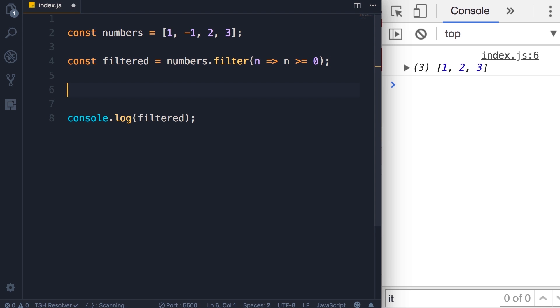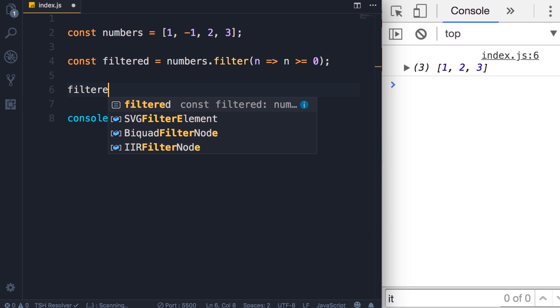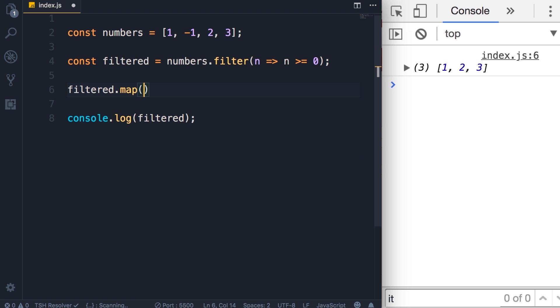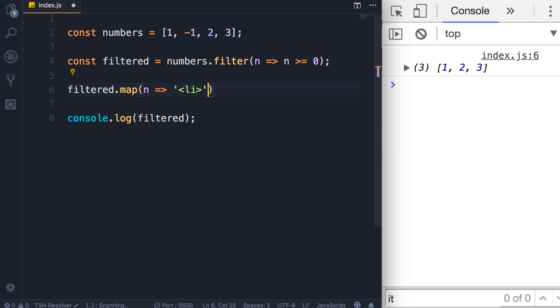So we call filtered.map and once again we need to pass a callback function here. This function, just like the function that we passed to the filter method, can have three parameters: value, index, and array. In this case we're going to work only with the value, so we get a number and then we want to map this to some HTML markup. We can add a string with an opening list item element, then we add the number, and finally the closing list item element.